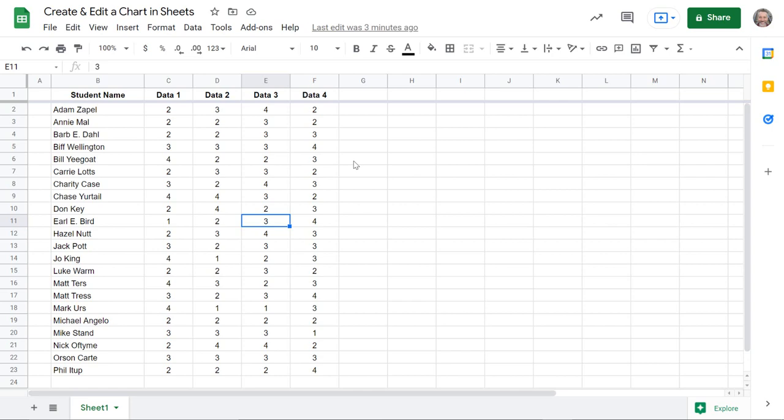First you have to have a sheet and some headings. So I have my fake student list here and then some fake data, so maybe this is like a grade book or something like that. Here's my students and then I've got my data imported.